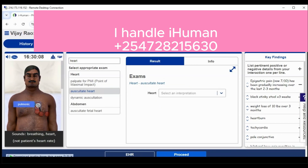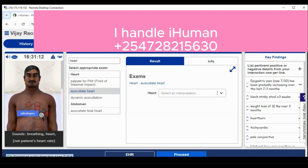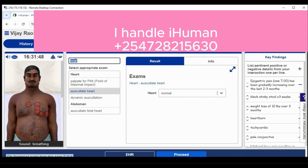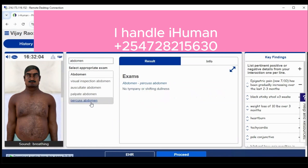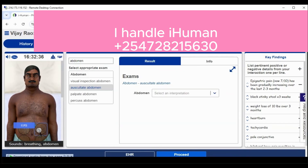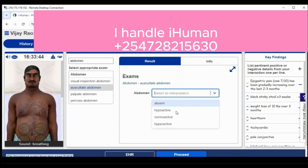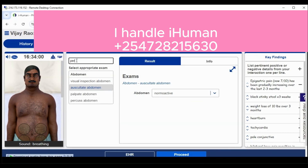Another common physical exam is auscultation of the heart, which has at least six points the case requires you to auscultate. Once done, you give your interpretation — in this case my interpretation was that the patient's heart is normal. Auscultation of the abdomen is also a common physical exam that applies to most iHuman cases. There are four parts of the abdomen to auscultate, and in this case my interpretation was no abnormalities detected.